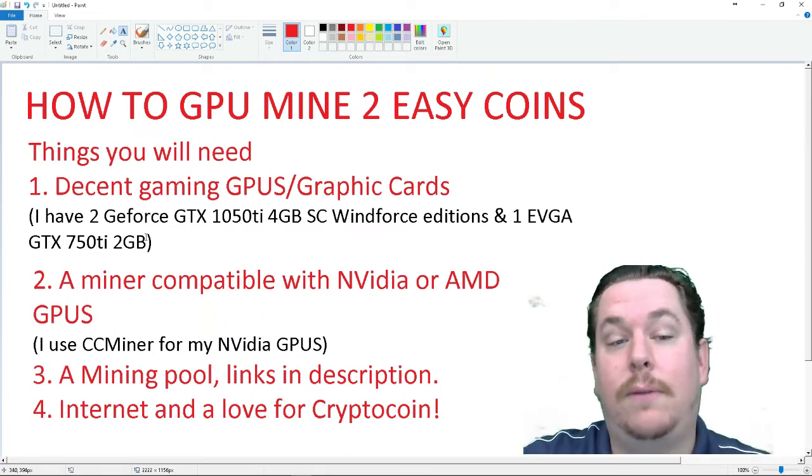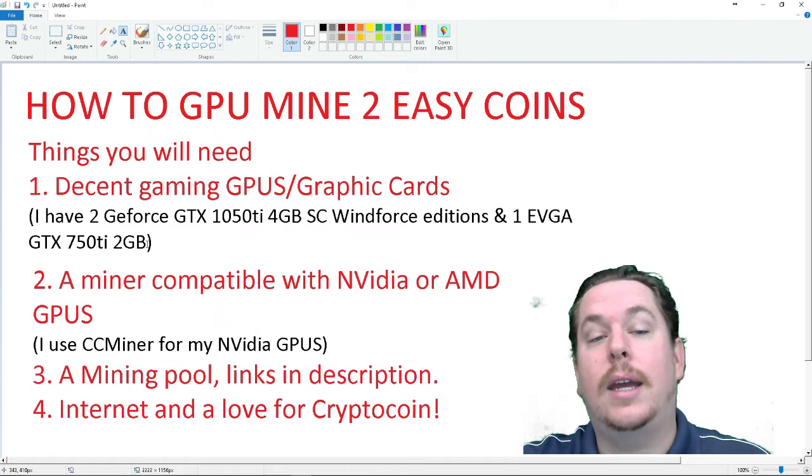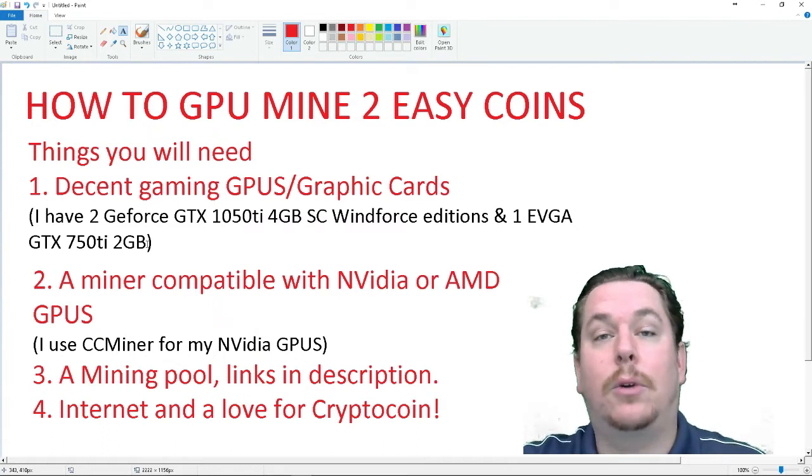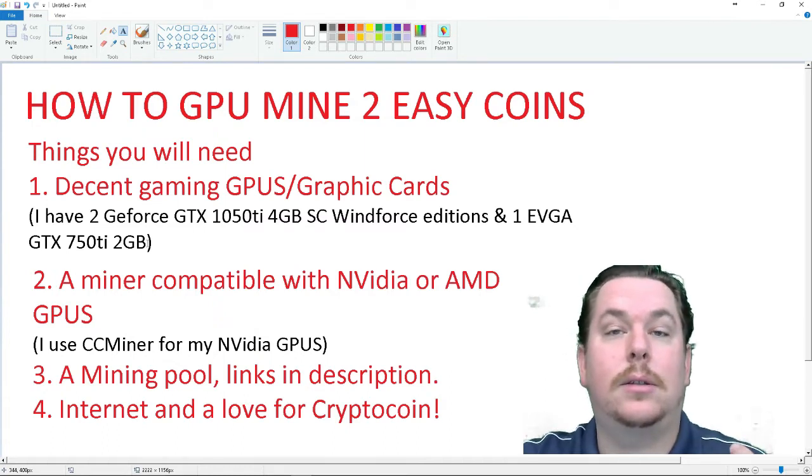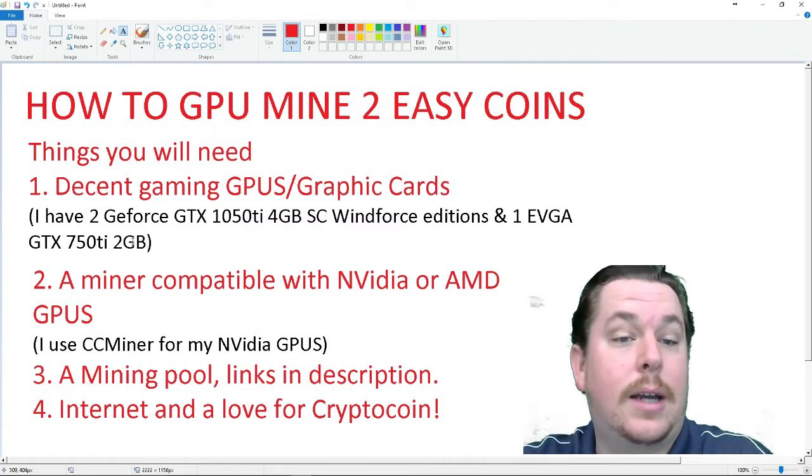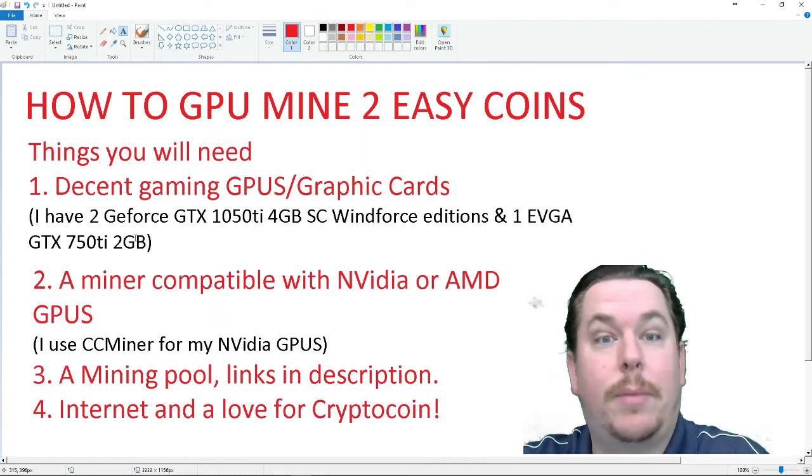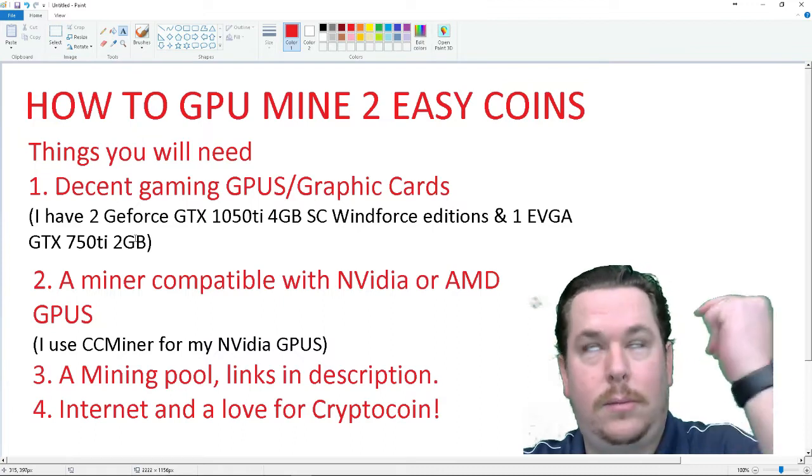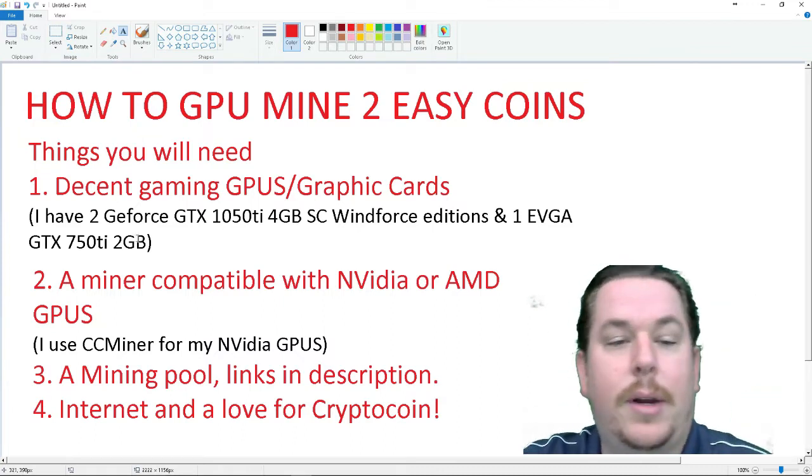But the GTX 750 Ti isn't compatible to mine Ethereum anymore because you need a coin that's 3GB, or you need a graphic card 3GB or more.